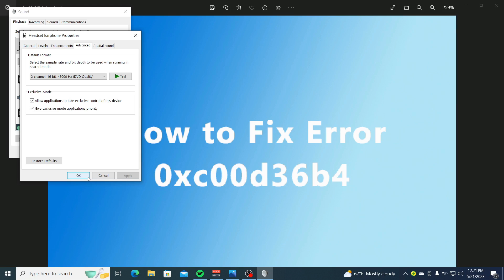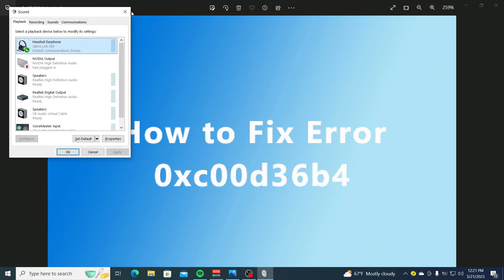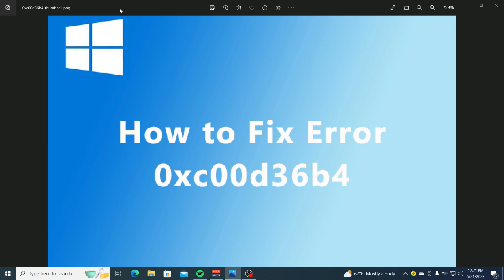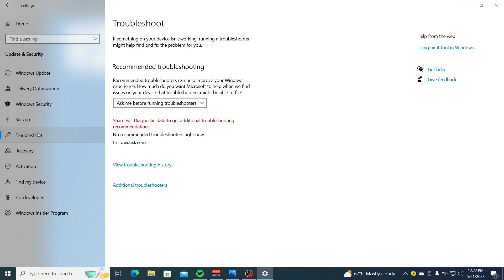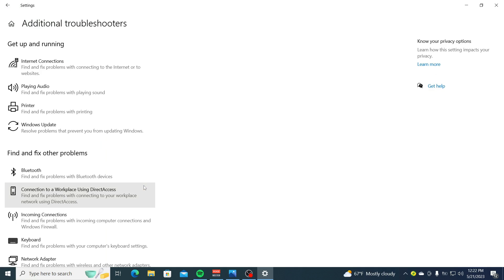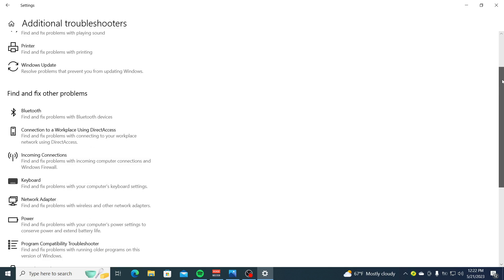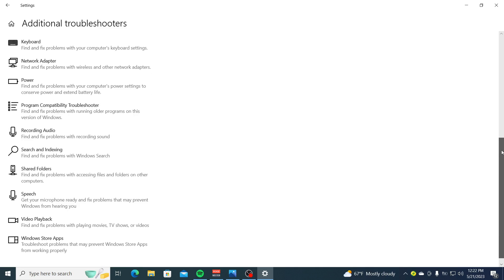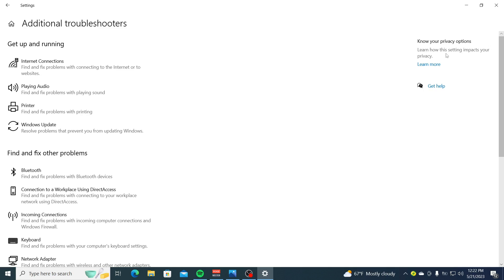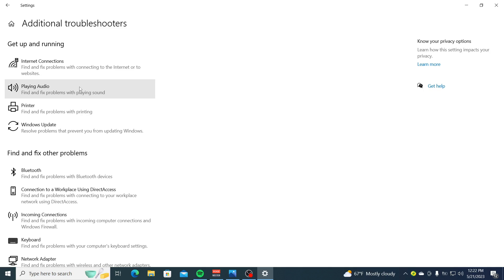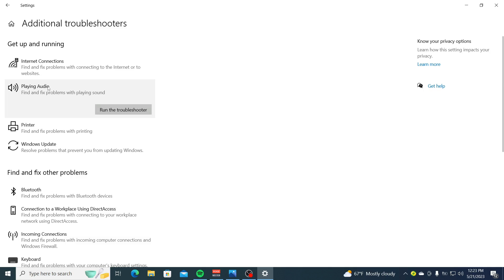Solution Number 3 is to run the Windows Troubleshooters. Press Windows plus I, then go to Update and Security, then select Troubleshooter. Click on Additional Troubleshooters, then click the Run button next to Windows Media Player.